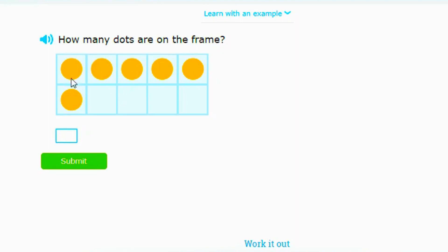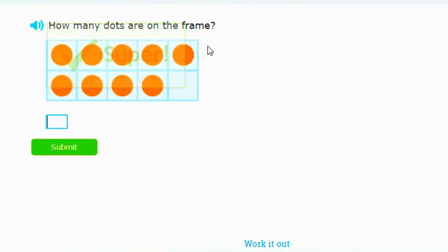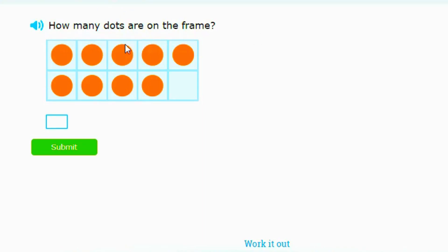So let's answer the first question: How many dots are on the frame? You count the dots: one, two, three, four, five, six. This is kind of a review from kindergarten. Same question: How many dots are on? One, two, three, four, five, six, seven, eight, nine.